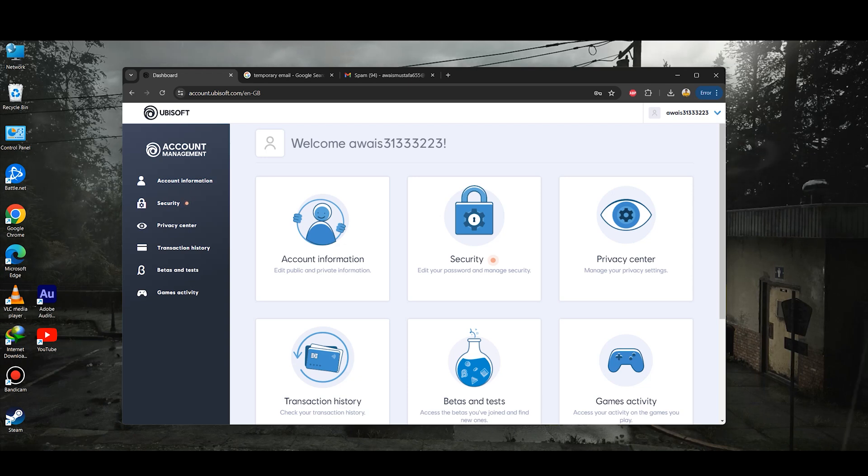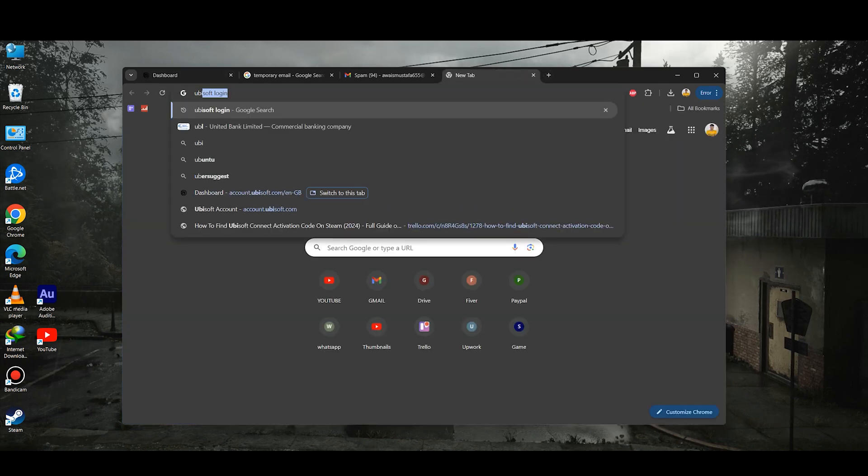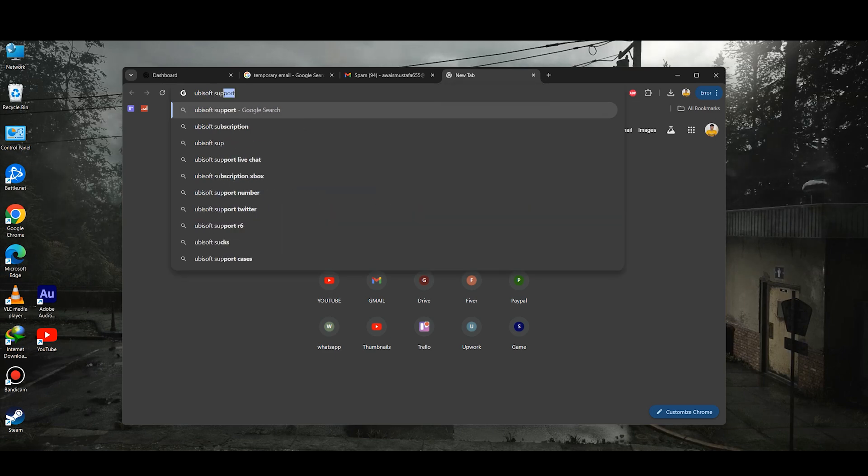Simply open up any browser that you are using and you just need to search for Ubisoft support. Once you search for the Ubisoft support, click on the contact us.